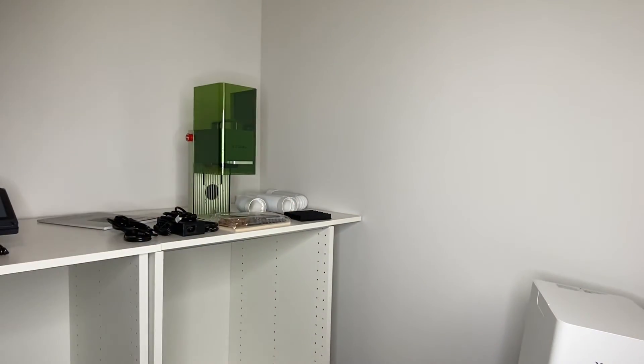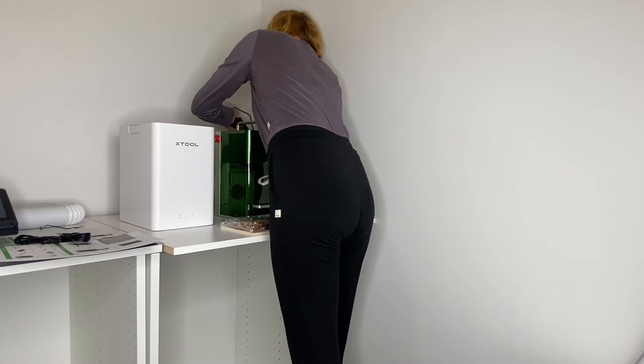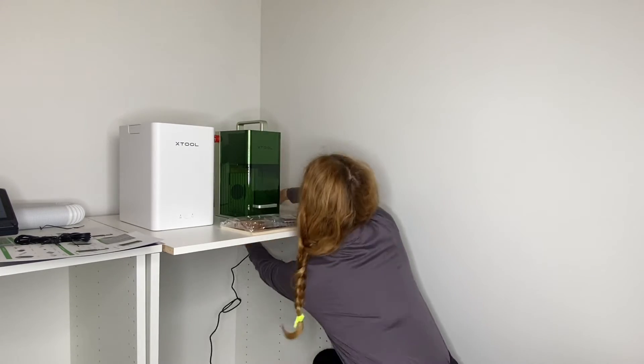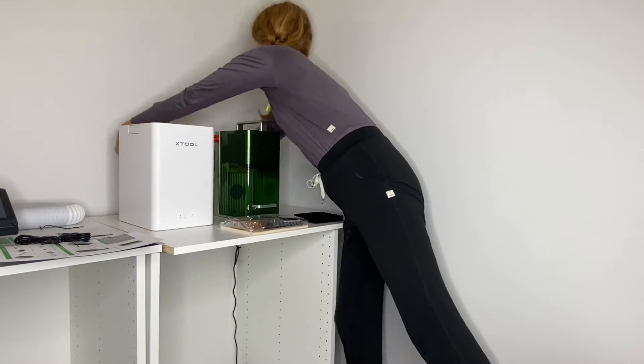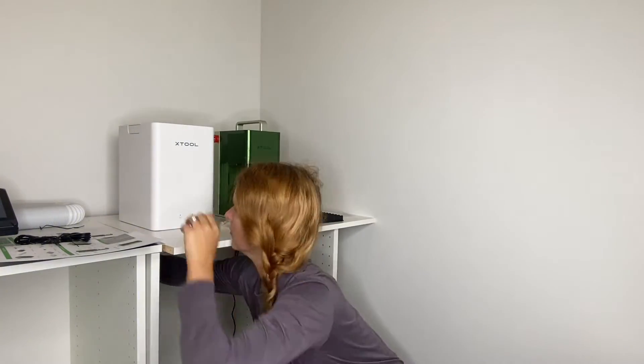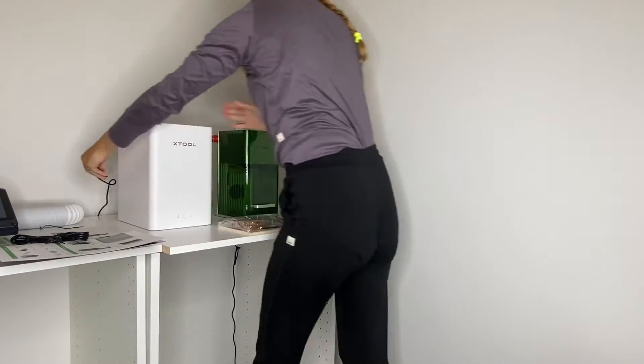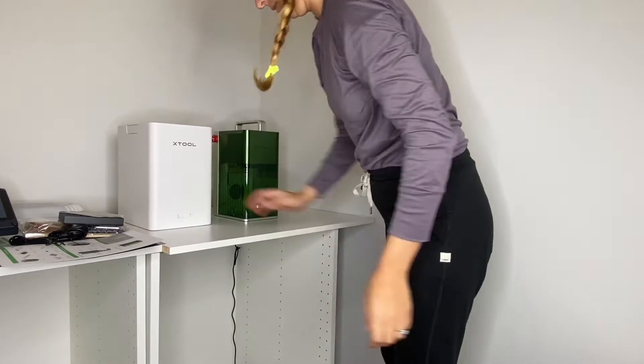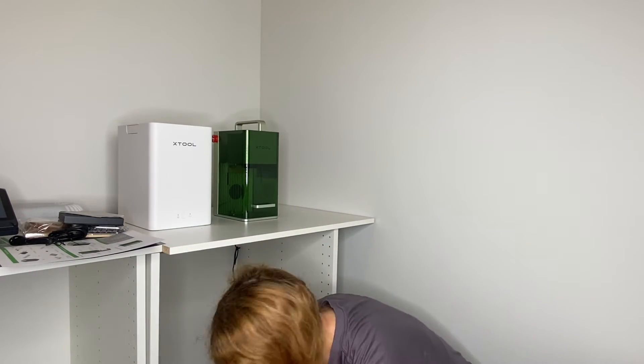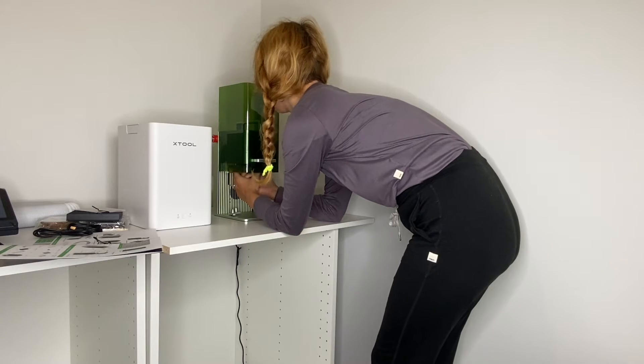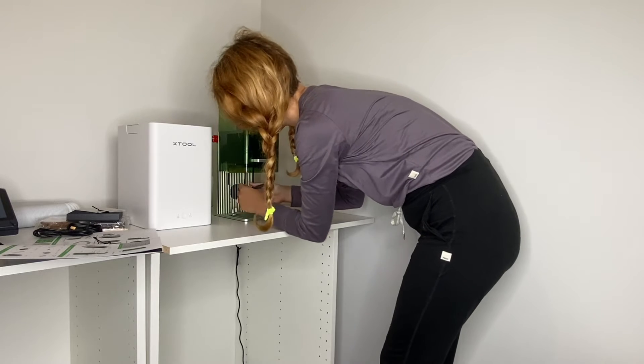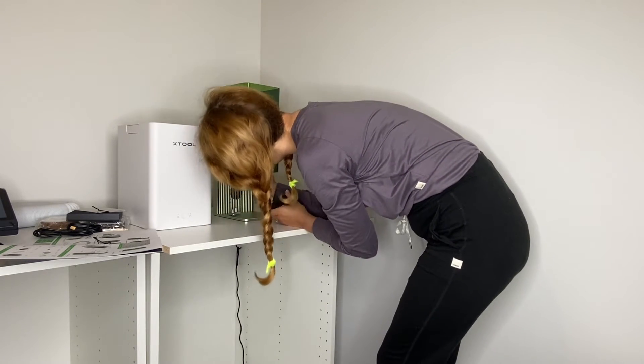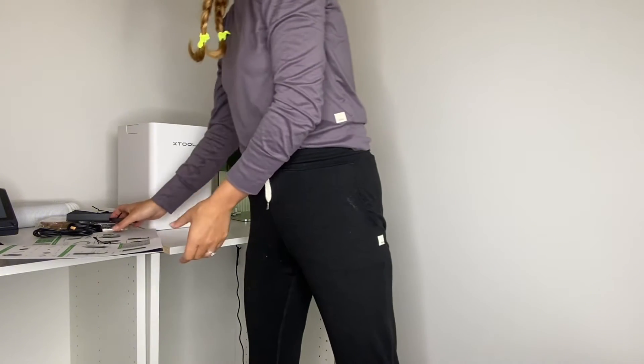I did get the desktop air purifier as well, which just keeps any smoke smells or any odors, fumes away. And I haven't smelled anything when I've been using the laser engraver. So I got both of these plugged in and I did take off the cap. There's basically like a lens cap that's on the laser.